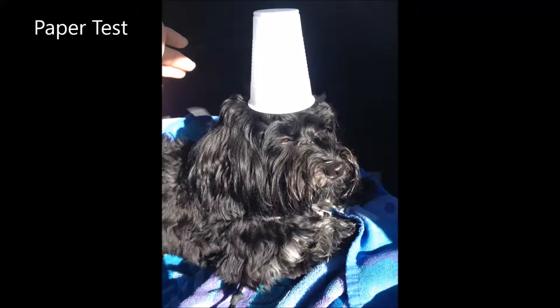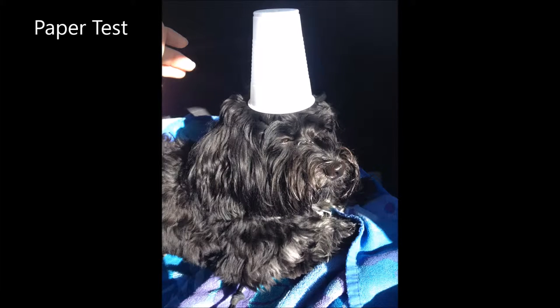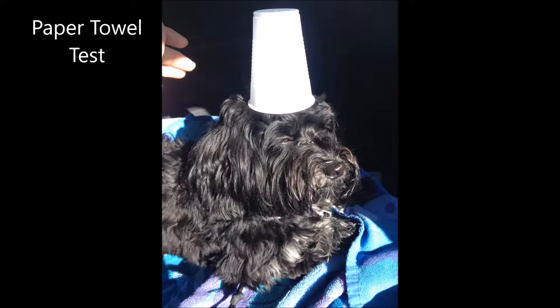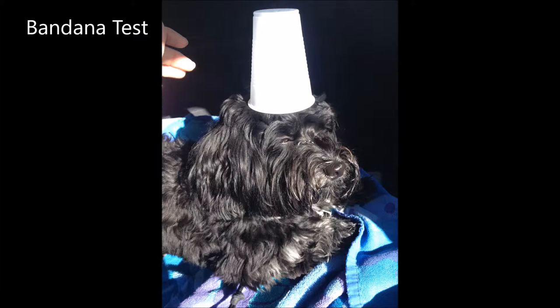[Test demonstrations: repeating the phrase with different materials]